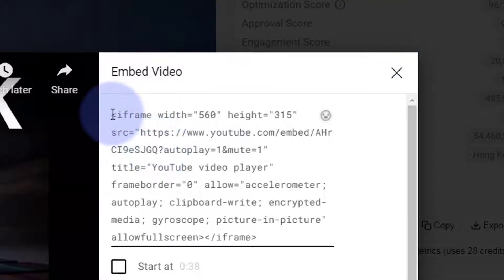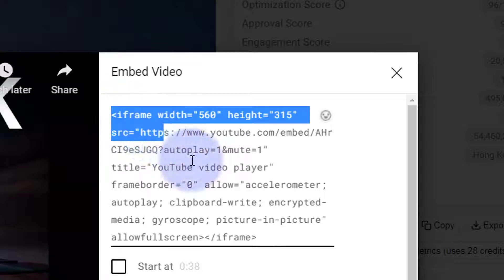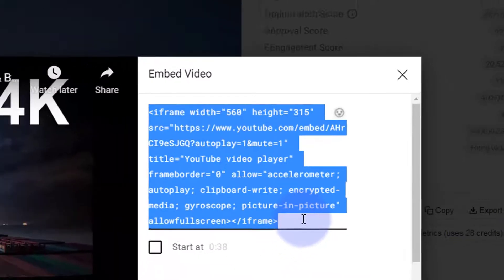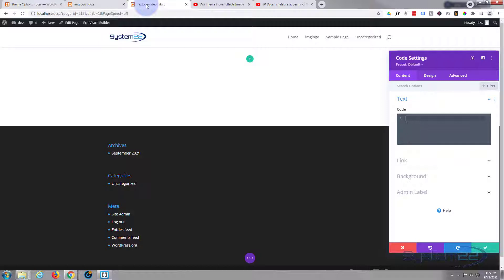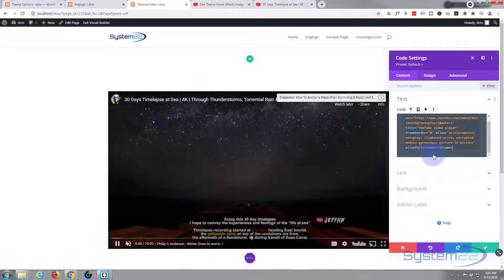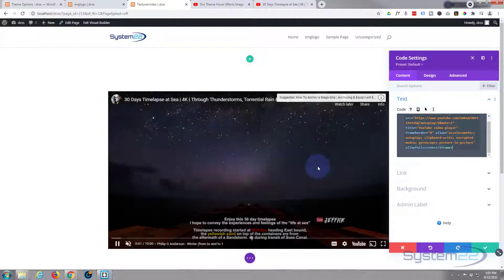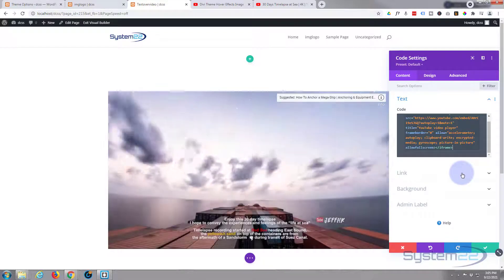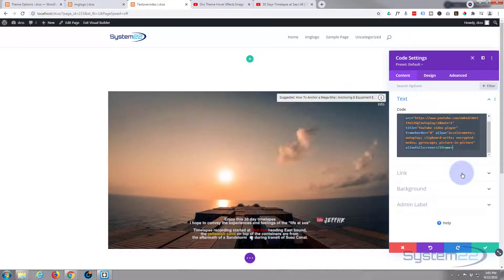Go back to our Divi site and paste it into our little code module. And as you can see it's popped up — it's automatically playing and it's muted, which is exactly what we want.